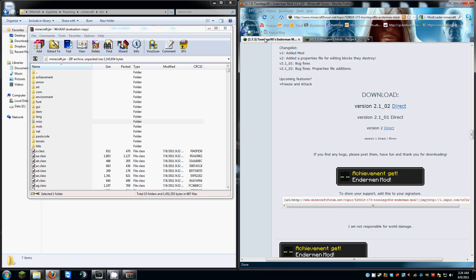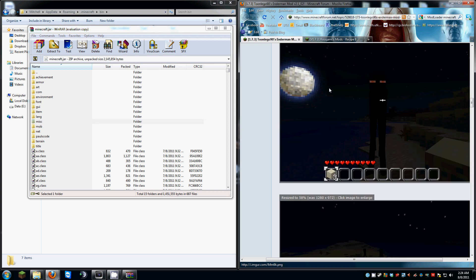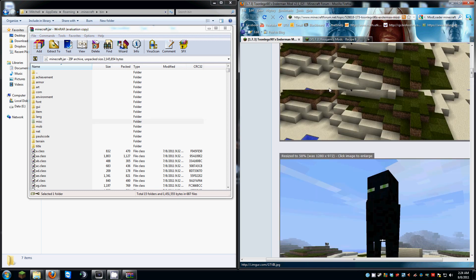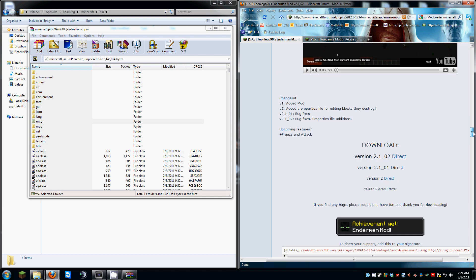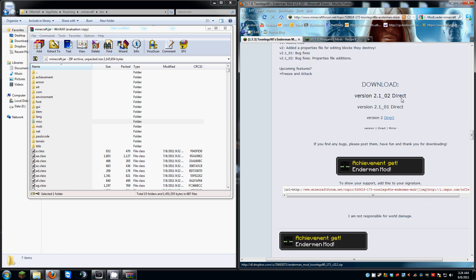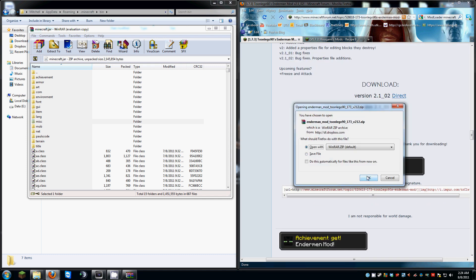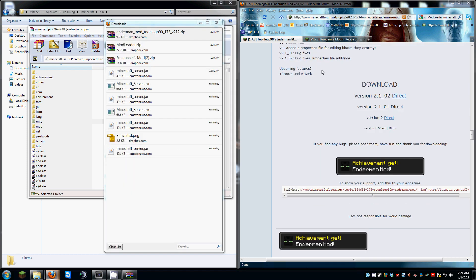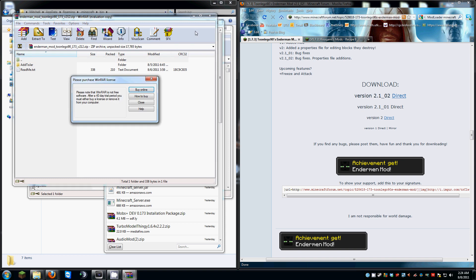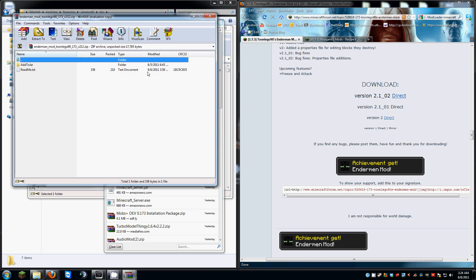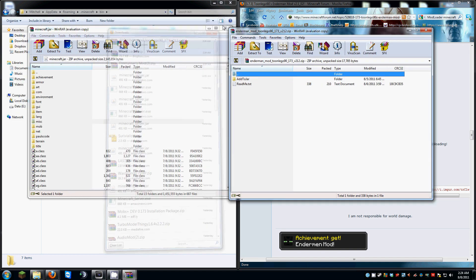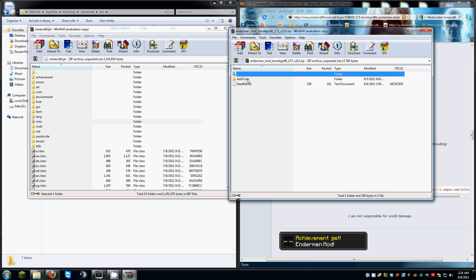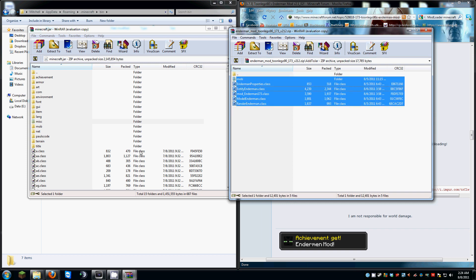Next thing we're going to do is head over to ToonLego's Enderman mod. You're going to go all the way down to his direct download right here. Download it. I'm going to open that one also. You see right here it says add to jar. You don't want to actually add this to your jar folder. You just want to open it. Select all. Click and drag.